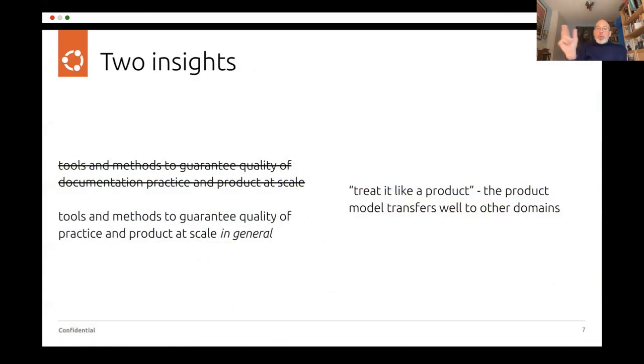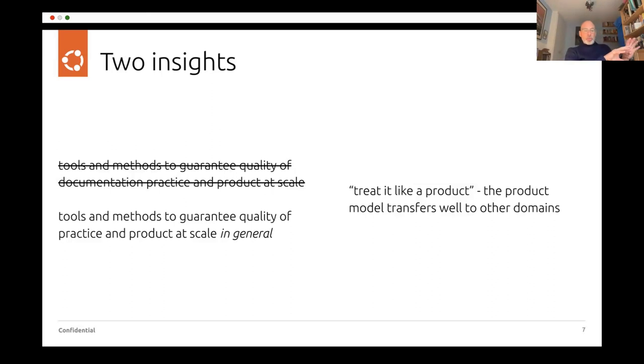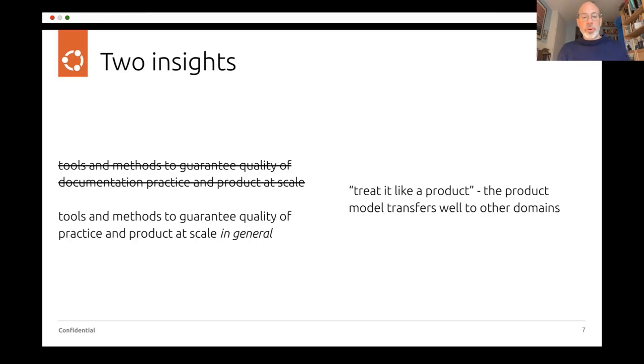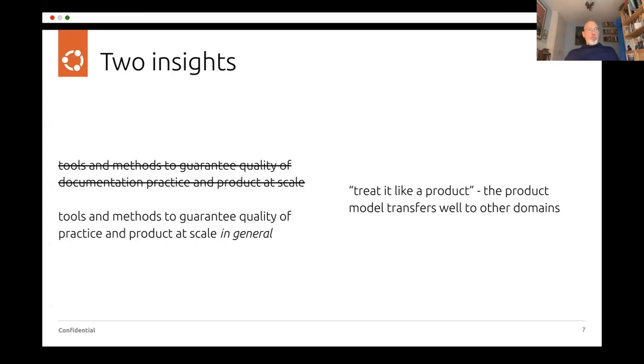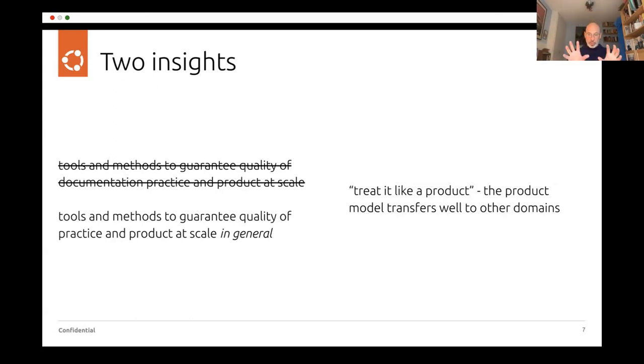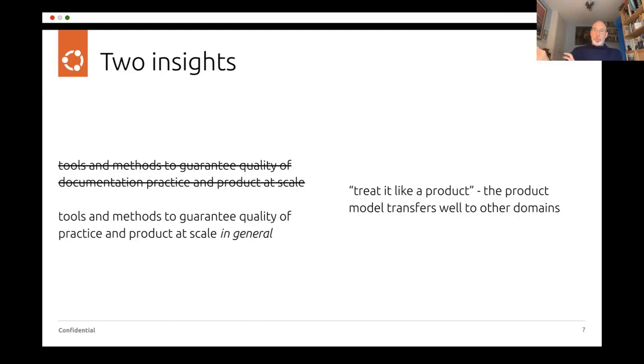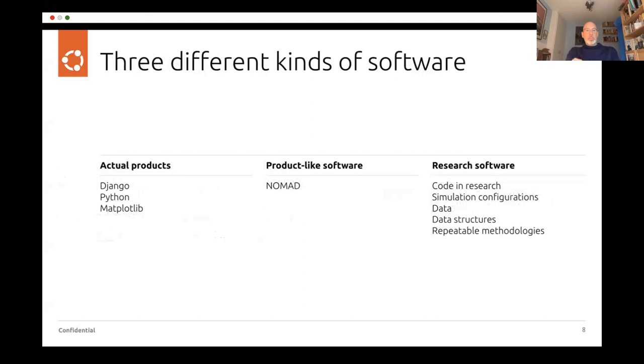I got two insights from the year, I think. One is that the tools and methods for guaranteeing quality of documentation practice and product actually are about practice and product at scale in general, not necessarily about documentation. It could equally apply to things like performance or other aspects of quality. And the other is this idea of treating it like a product that discovering how well the product model transfers to other domains.